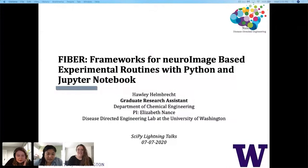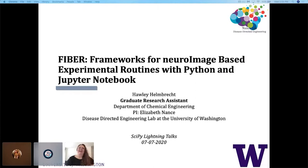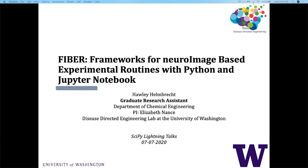First up is going to be Holly Helmbrecht, which is a great name. I love names that have alliteration. Welcome, Holly. Hi, my name is Holly. I'm a PhD student at the University of Washington in the Elizabeth Nance Lab, and I'm giving my lightning talk on a Python package I've been developing called Fiber, which is a framework for image-based experimental routines.